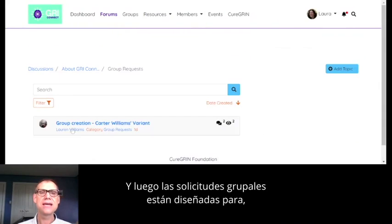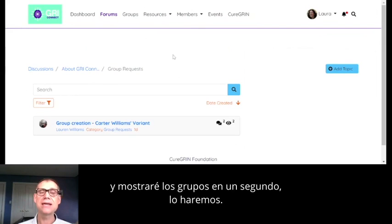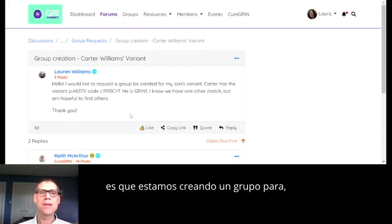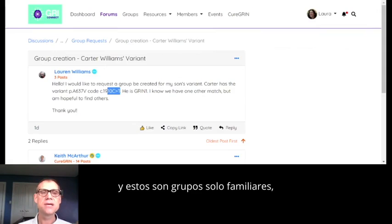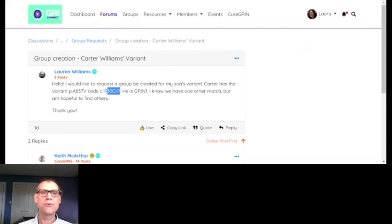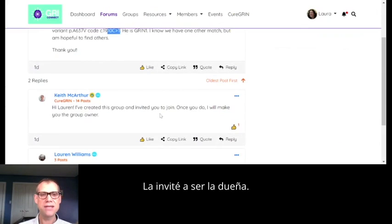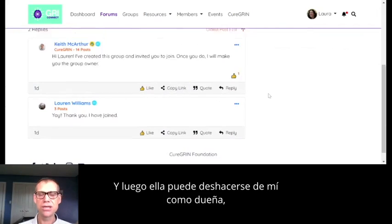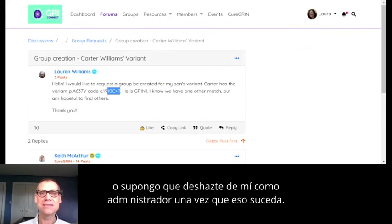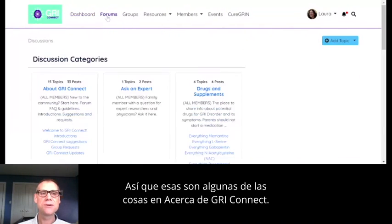'Group requests' is designed for if you have a group that you want us to build. One of the areas I'll show you in groups is that we are creating a group for each different variant — these are family-only groups. For example, Lauren asked if we could make a group for a Grin1 variant, she asked for it here, I created it, and invited her to be the owner.